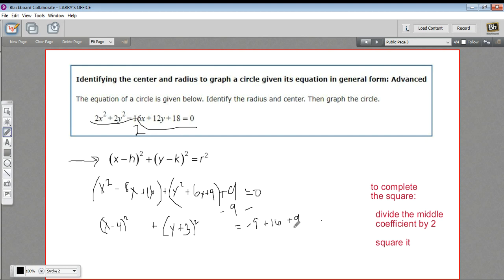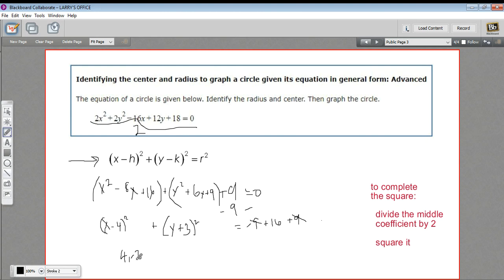Let's simplify on the right here. Negative 9 and a positive 9 go to 0. So this is x minus 4, quantity squared, plus y plus 3, quantity squared, equals 16. From this, I know that my center is (4, negative 3), and I know that my radius is the square root of 16, or 4.